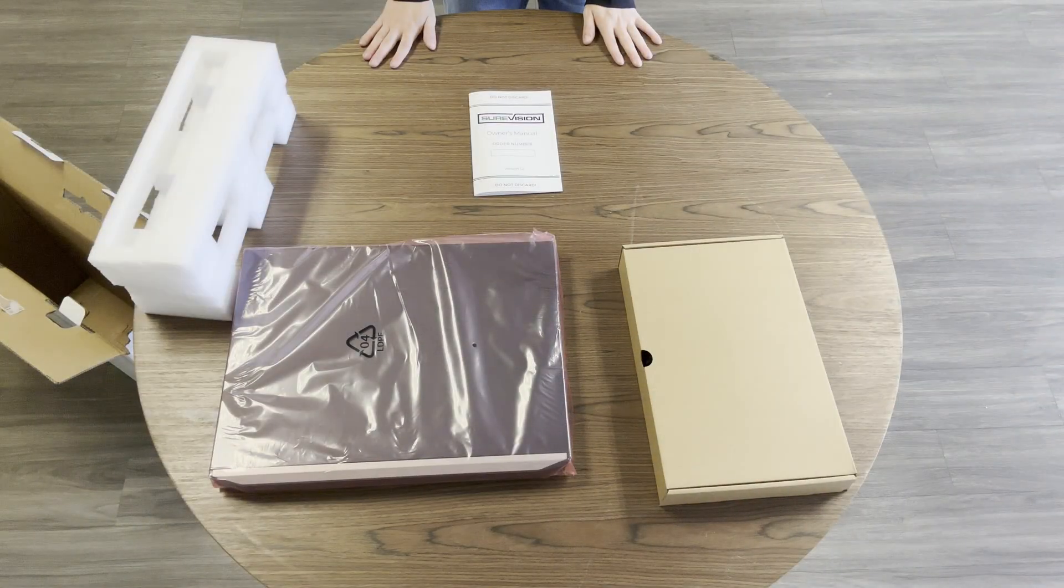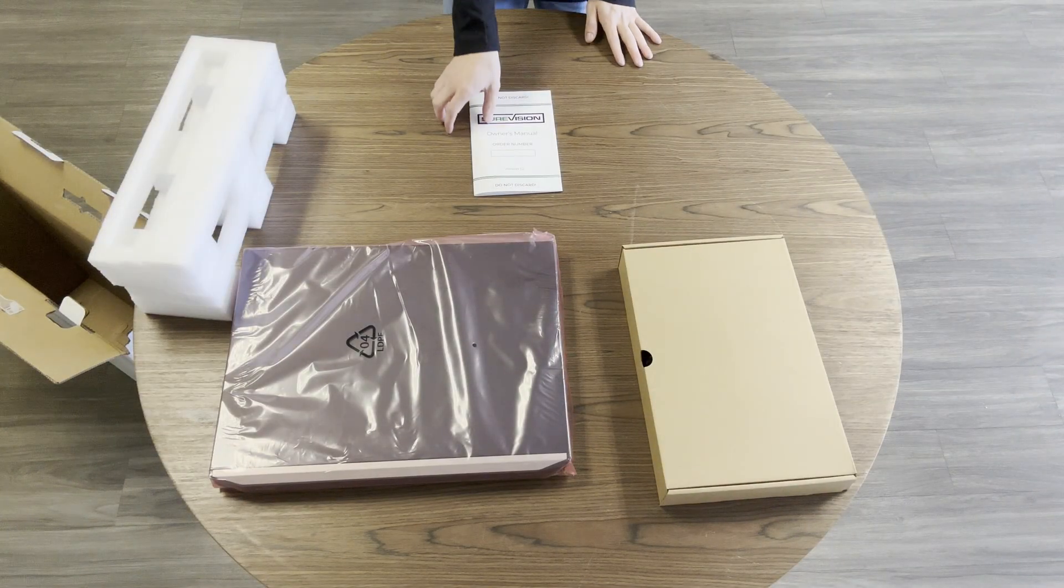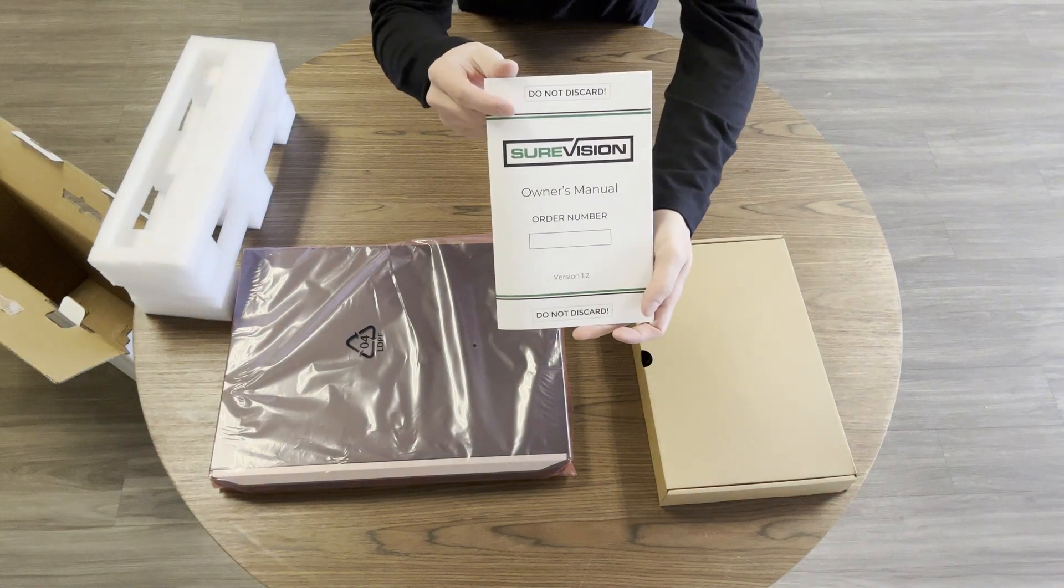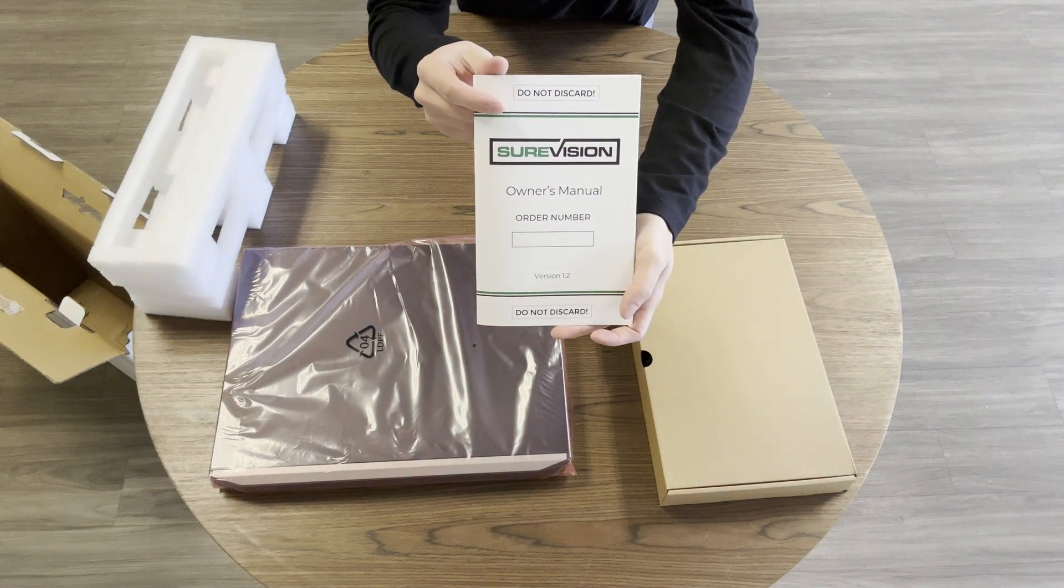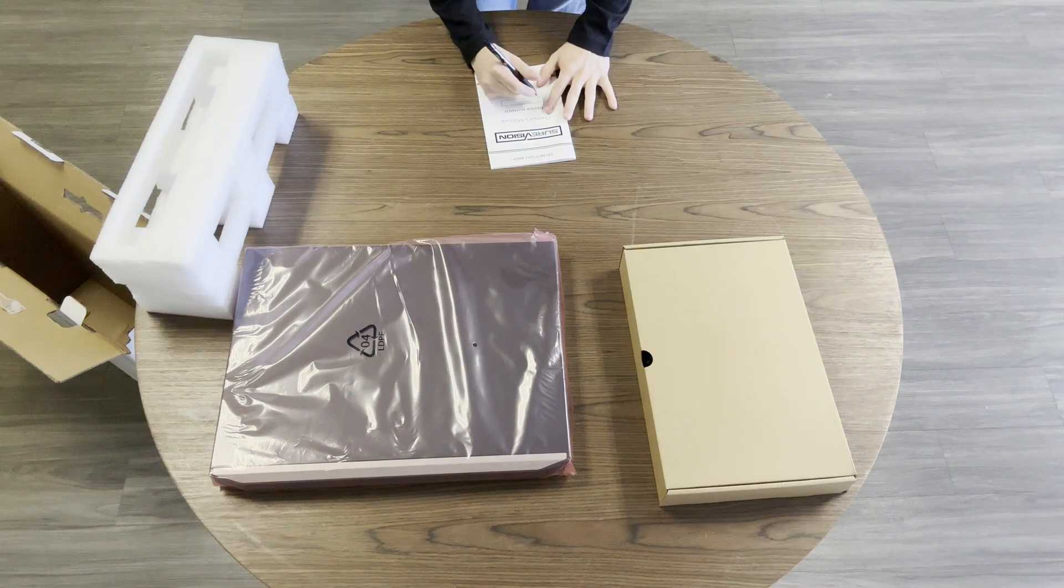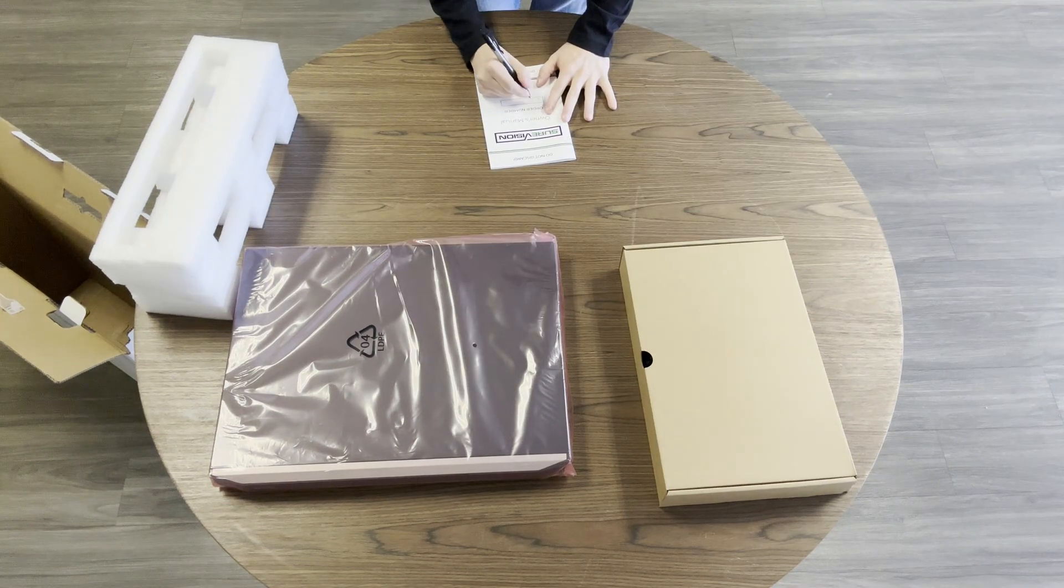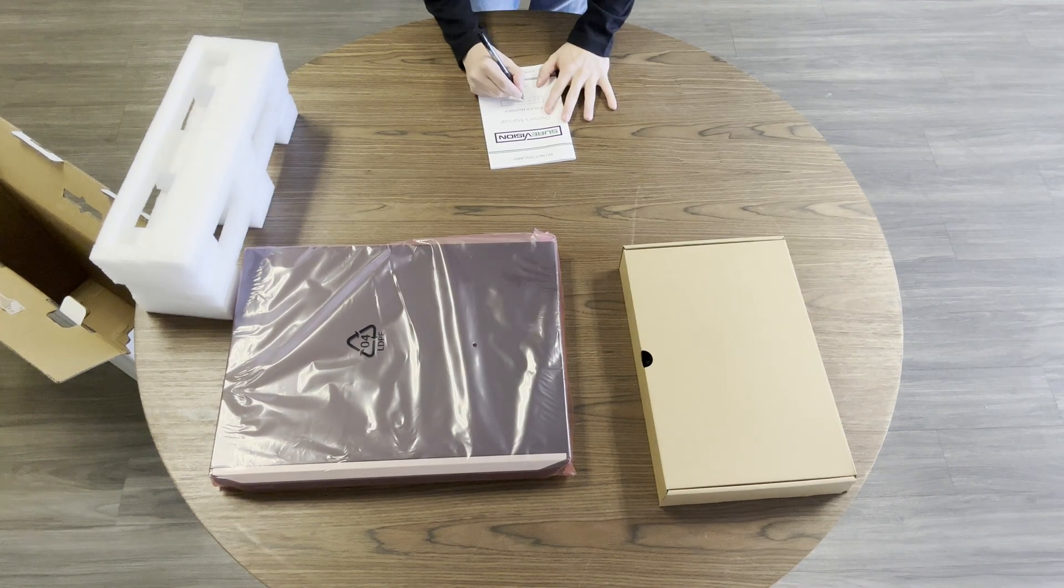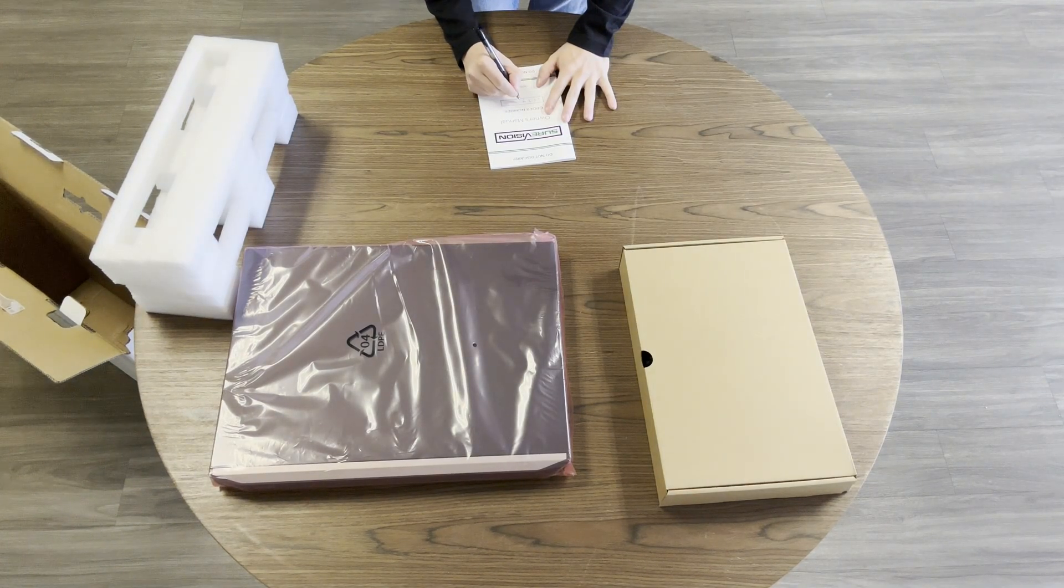Here is our 32 channel NVR. You'll see it comes with the owner's manual and accessory kit. The first thing you'll want to do is write your order number in the dedicated space on the front of the manual.